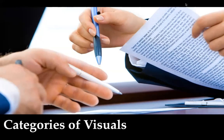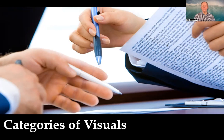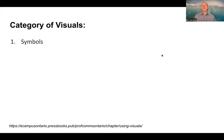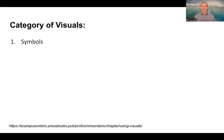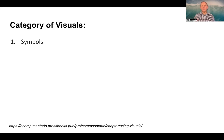Category of visuals. Hi, I'm Bill Carmody. Today I'd like to talk to you about categories of visuals. So let's start with symbols. A symbol is a way to convey information visually. Some symbols are very country specific, so you want to make sure that any symbol you're using is well understood by the audience in which the symbol is appearing.